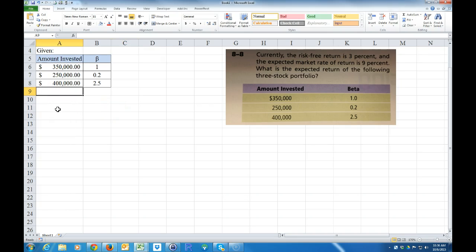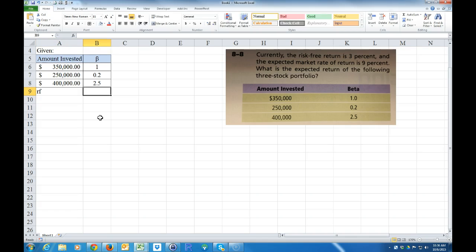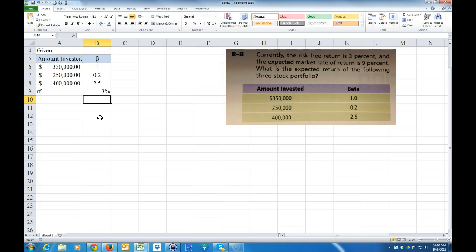We're also given the risk-free rate. The risk-free rate of return R_f is 3%.